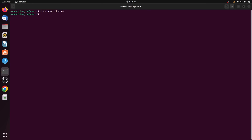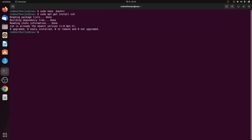Once that is done, we need to install SSH as well. Type sudo apt install ssh and press Enter. It has already been installed on my system, so it took less time, but if you are doing it for the first time it may take a while.